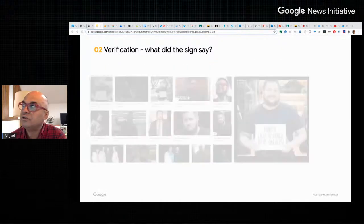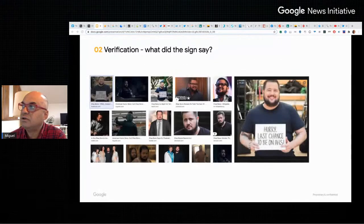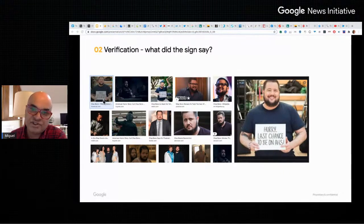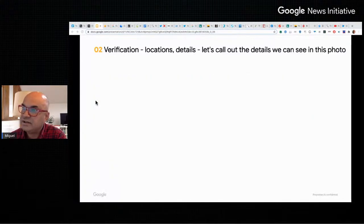Yandex absolutely delivered matches with images for Chas Boner — heaps more results than all the others. And in the top right-hand corner, another result with his Facebook page.